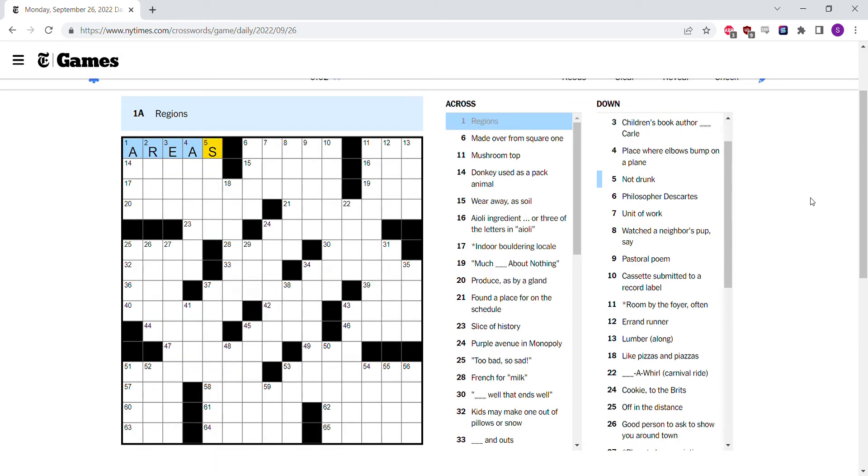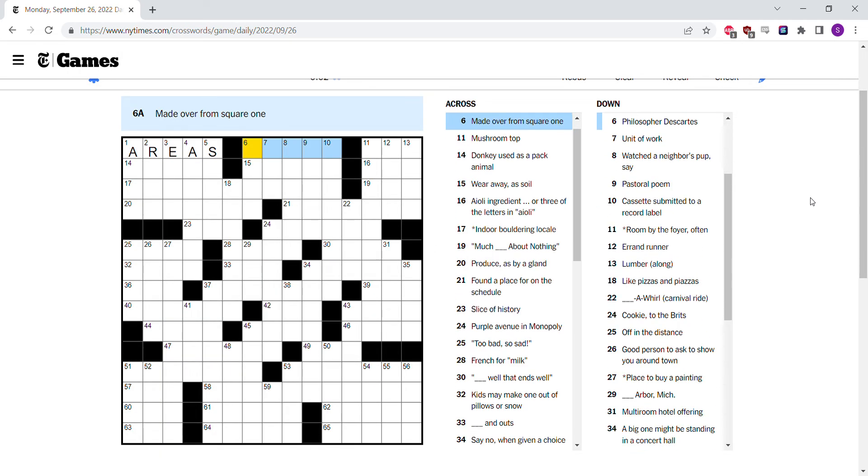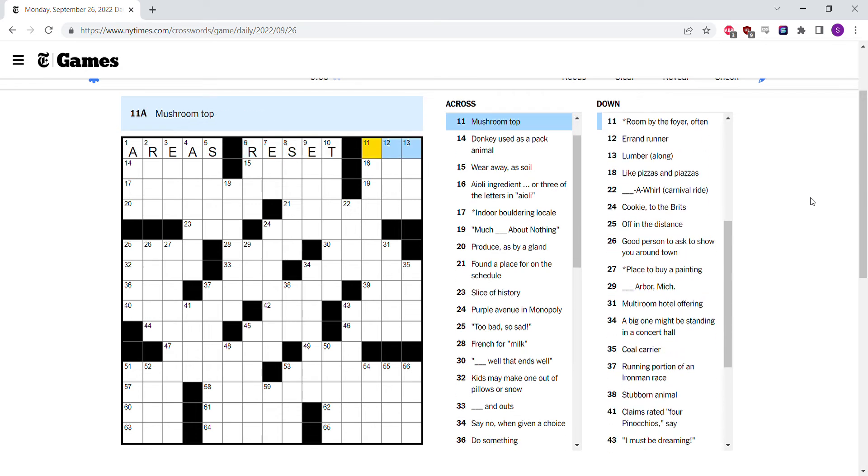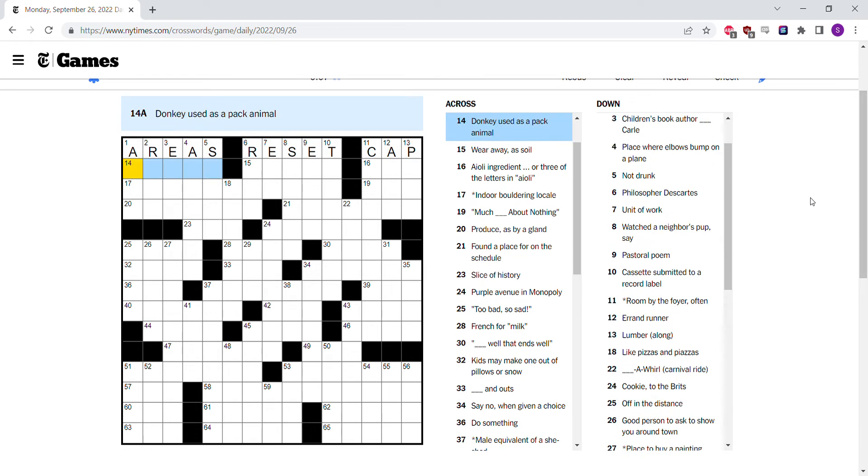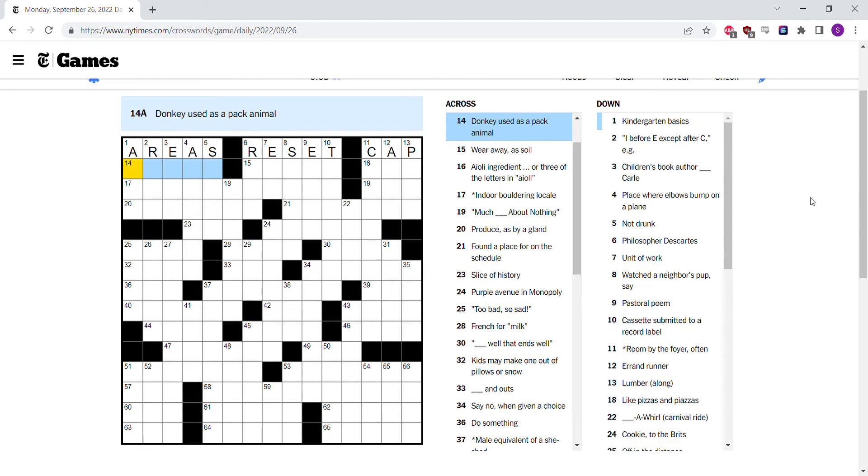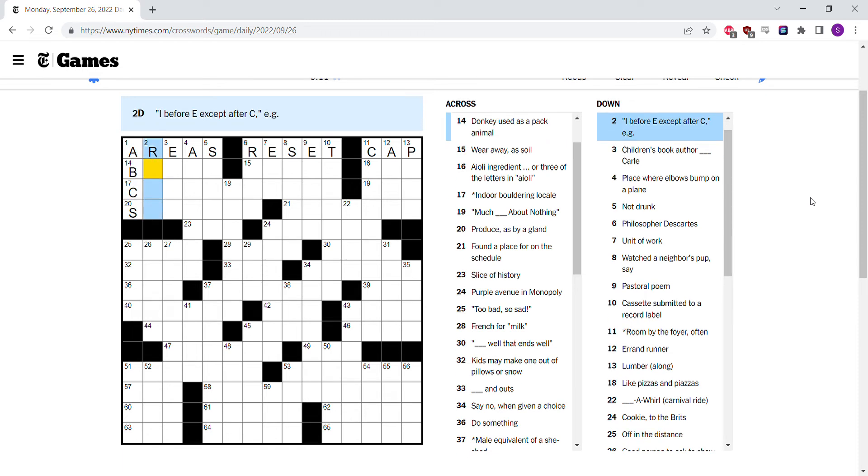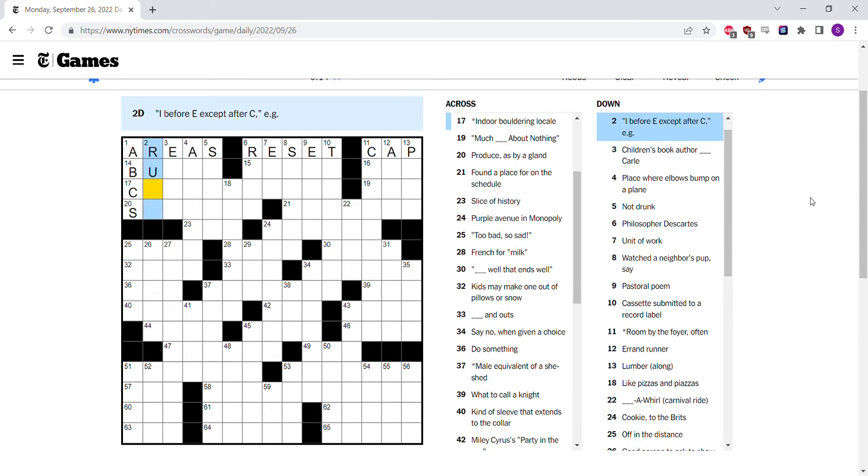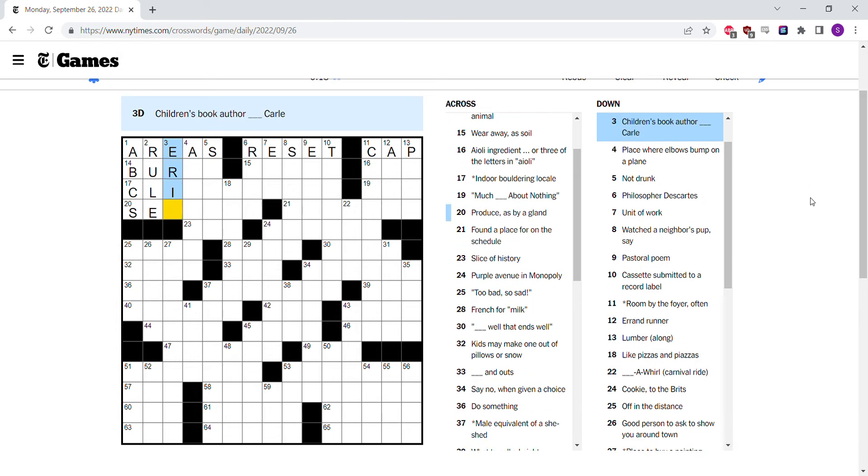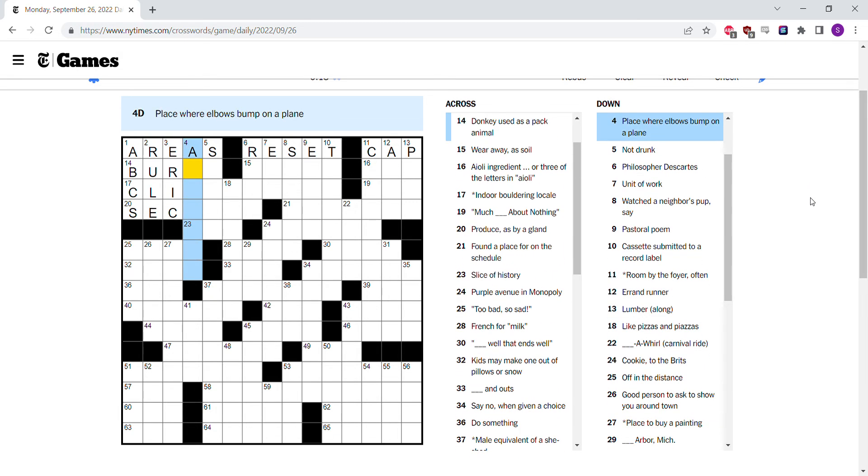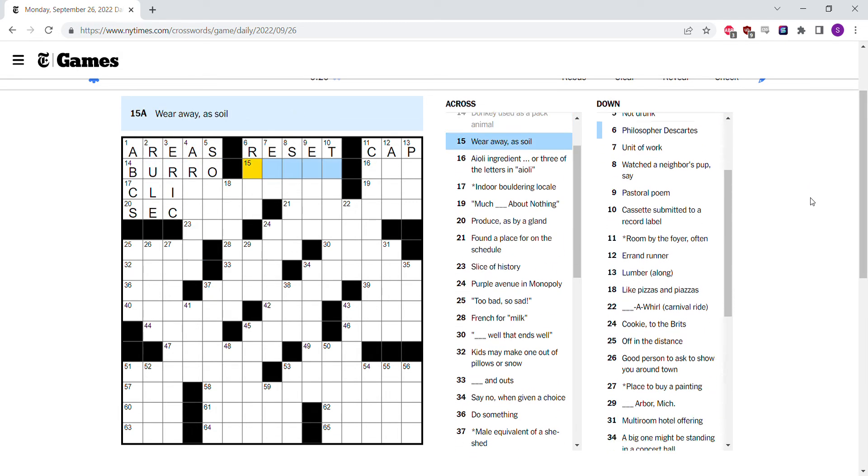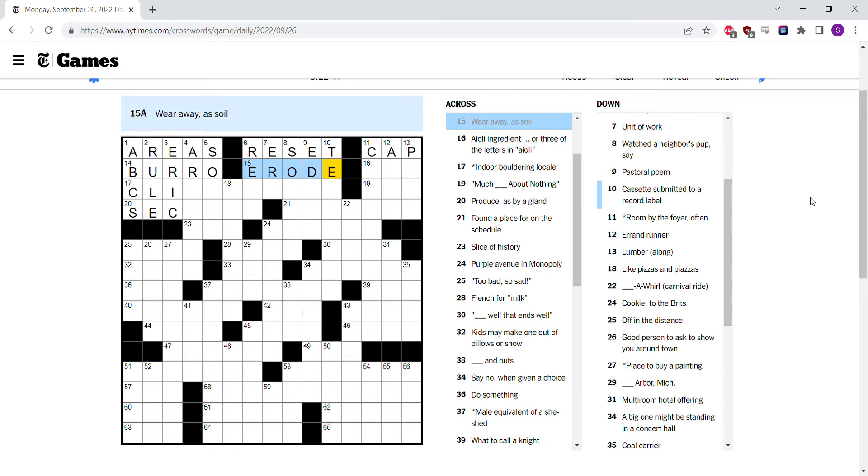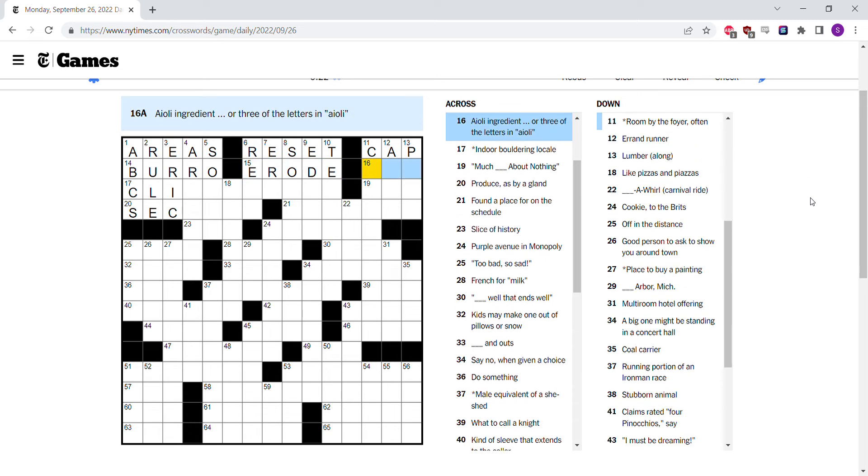Regions, areas. Made over from square one, I think is reset. Mushroom top is a cap. Kindergarten basics, ABCs. This I before E except for C I think is a rule. Eric Carl. The course is burrow. Wear away is soil, erode.